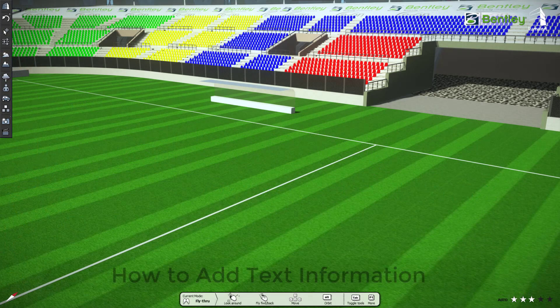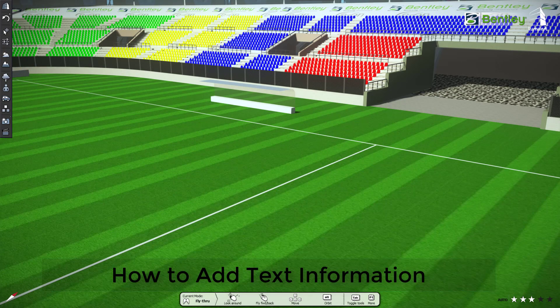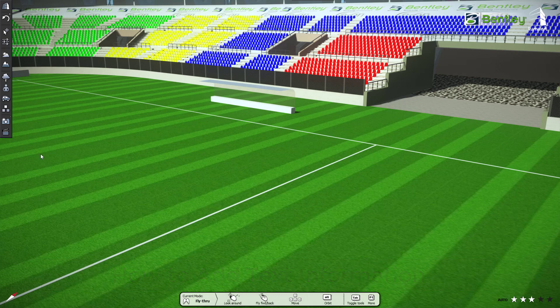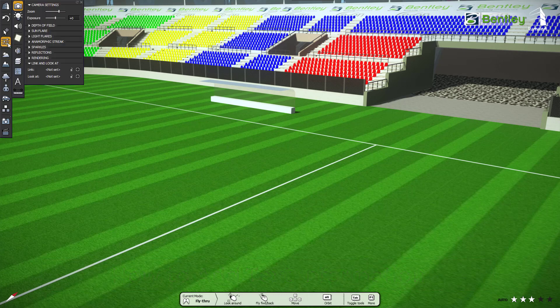Welcome to LumenRT. In this video, we'll show you how to place text inside LumenRT. So, let's get started.